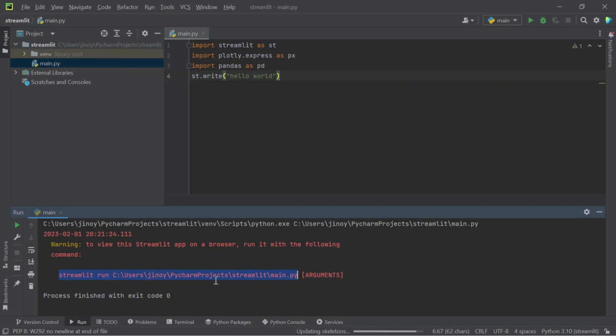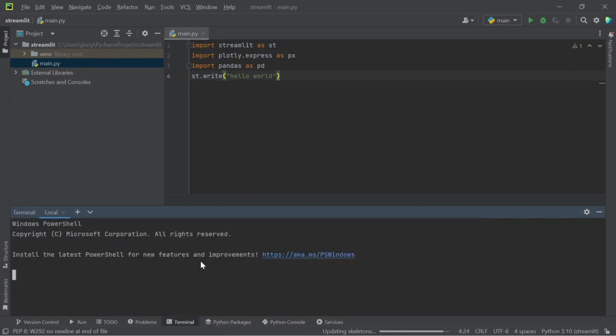So copy this command and create a new terminal. Paste this command and execute it.